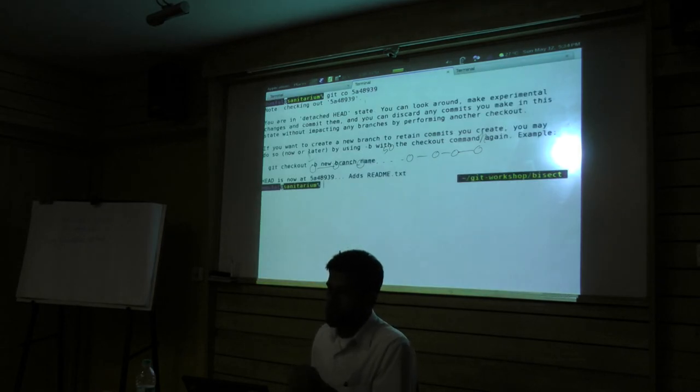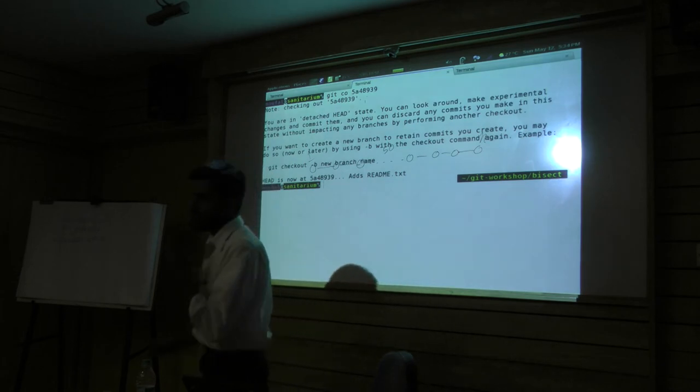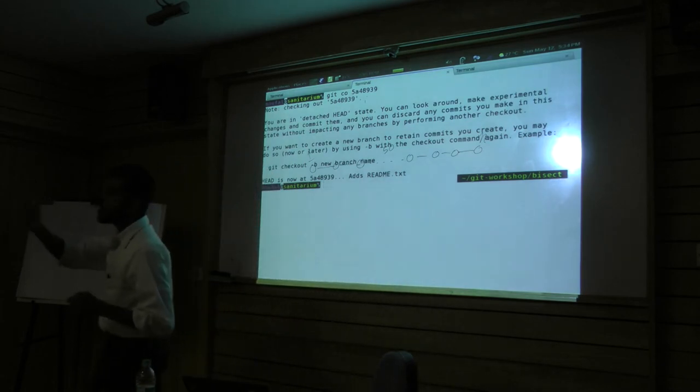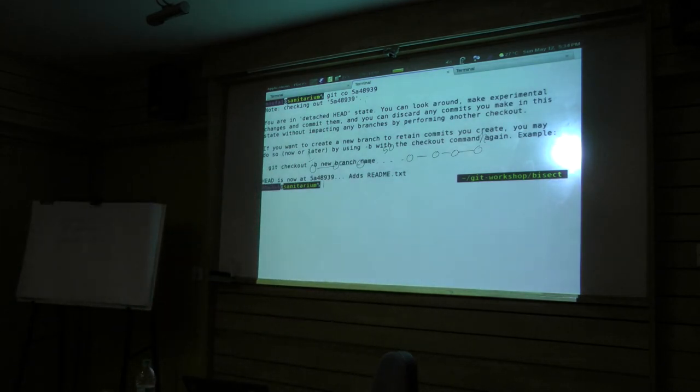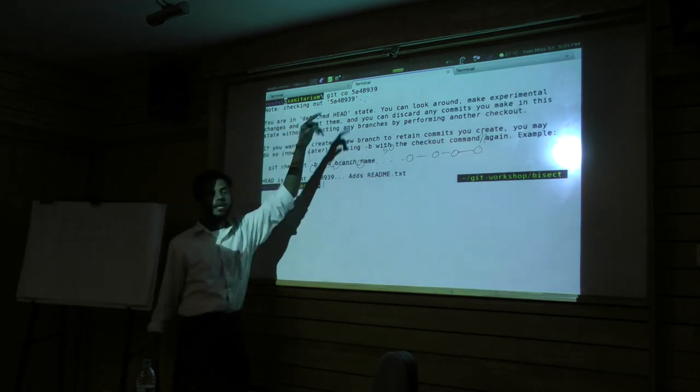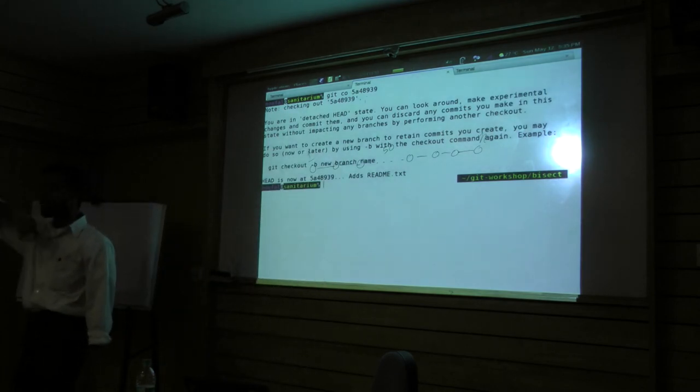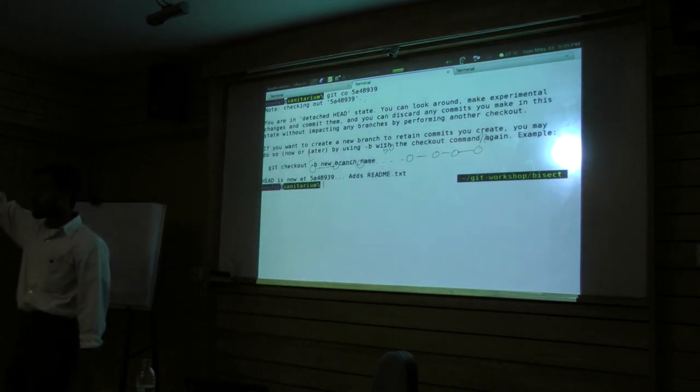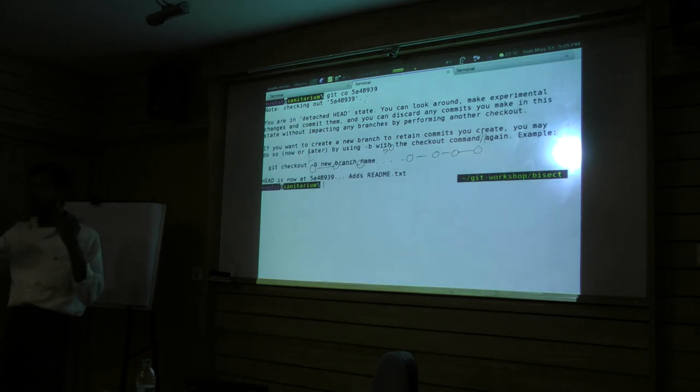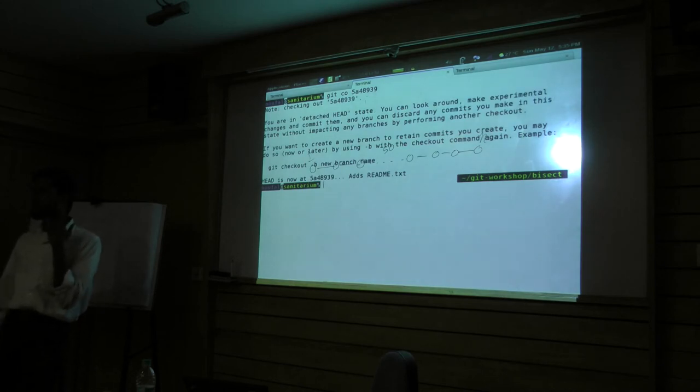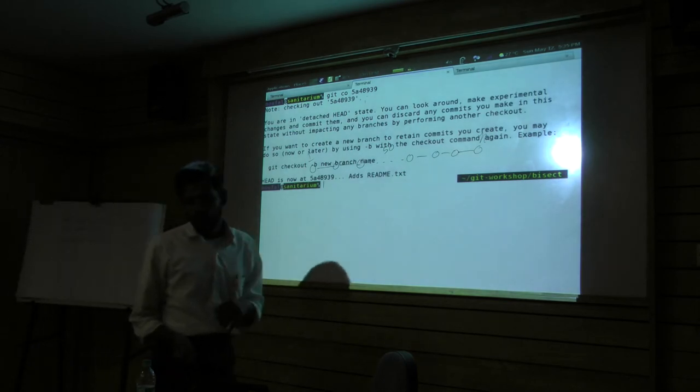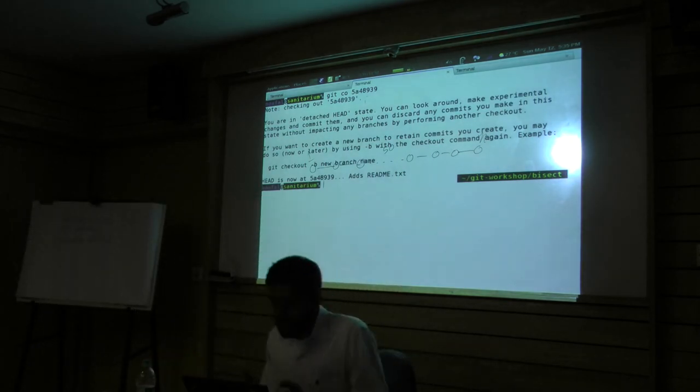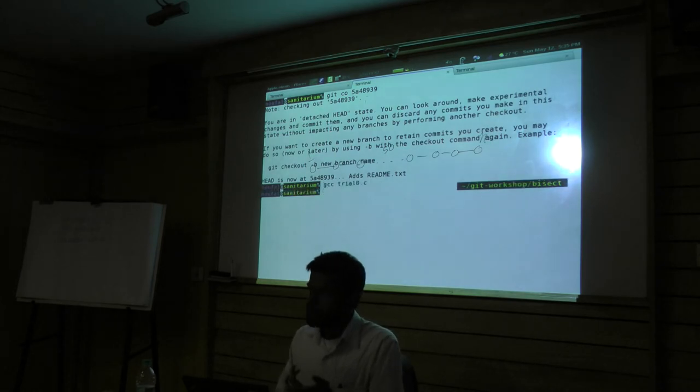So what do I do? Say git log, git log minus minus one line. And I go all the way down here. The initial commit is here. Ads readme.text is here. You can temporarily check out like this. You will get into what's called a detached head state. Detached head state means, usually what does head point to? It points to another reference which points to a commit. If you give checkout directly to a commit, Head will directly point to that commit. It's not attached to another actual reference.